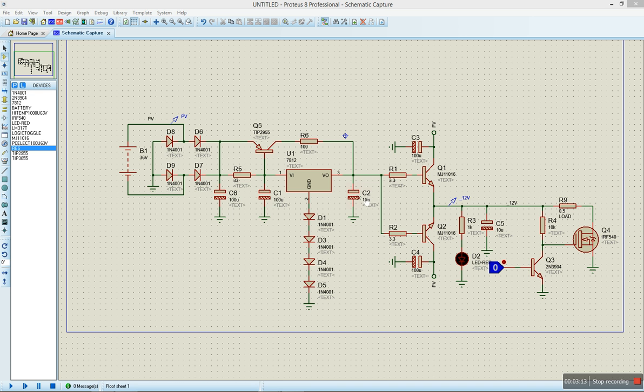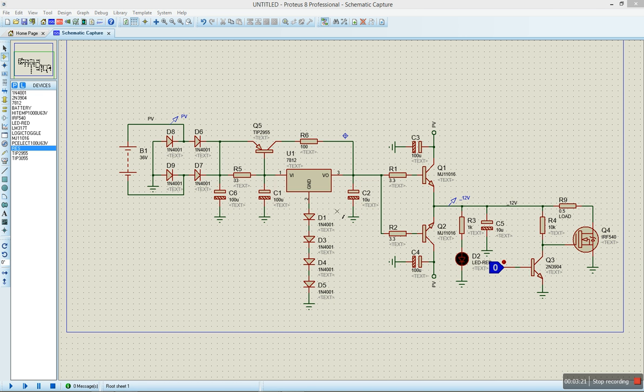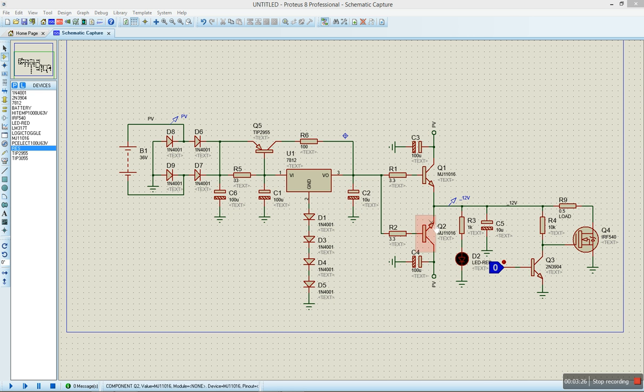I have a capacitor here which is also going to do some filtering in case there's some instability in the system or overload or anything where we have some ripples being generated. These capacitors are going to take care of all those. What we have next here is we have two power transistors which are placed in parallel.